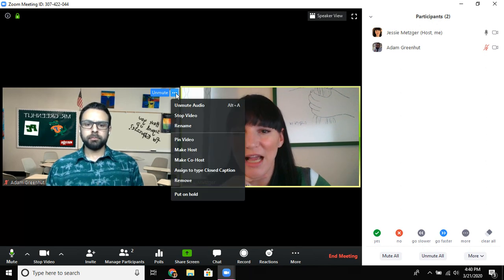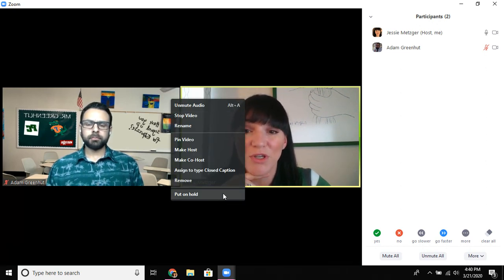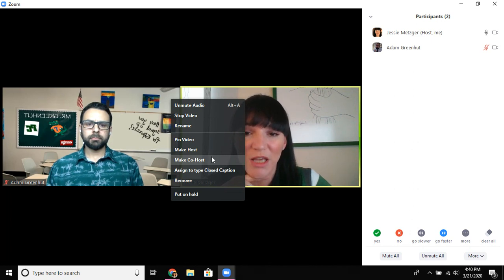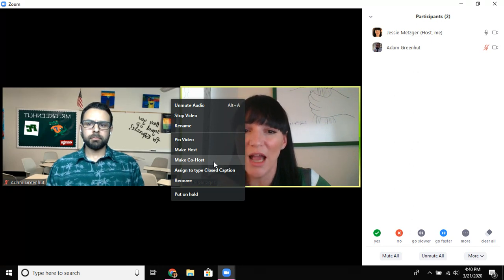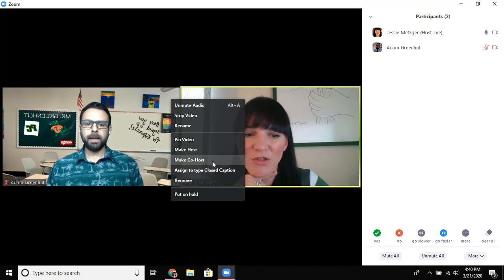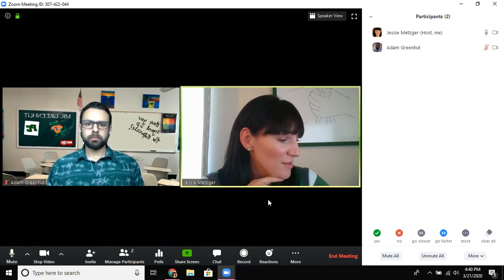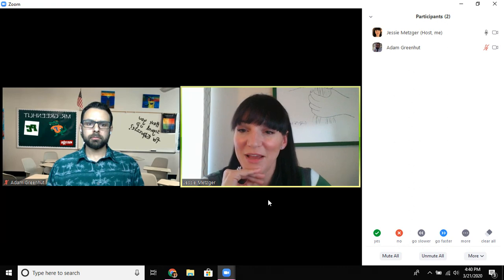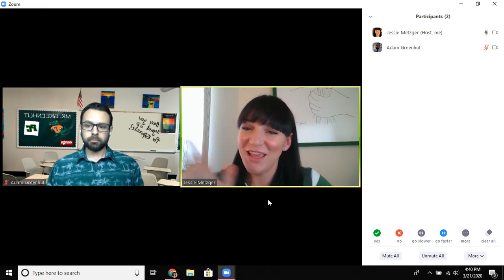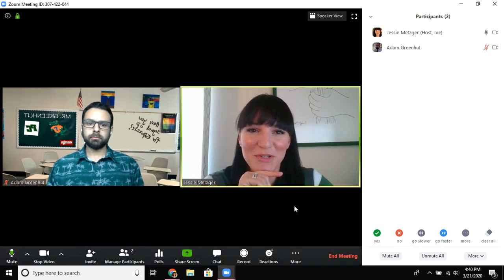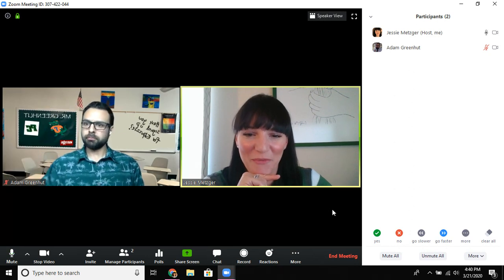On these three dots I can also do a couple other things. The ones that are going to be most useful to you are making co-host or making host, if you are teaching with someone else or if you want to give somebody the option to share a screen — sometimes making them a co-host will allow you to do that. I think that's everything I wanted to demonstrate; I checked all those items off the list. Thank you Adam and thank you everyone for tuning in, I hope this was helpful.